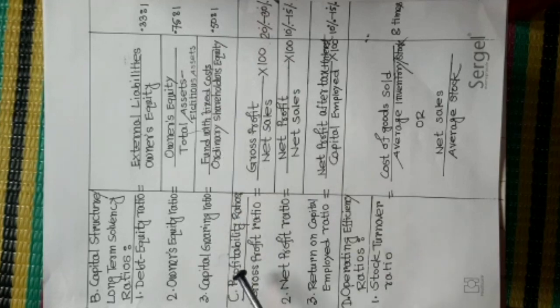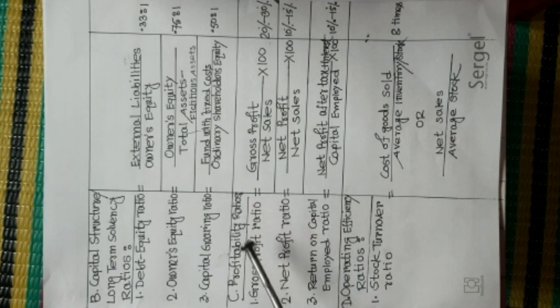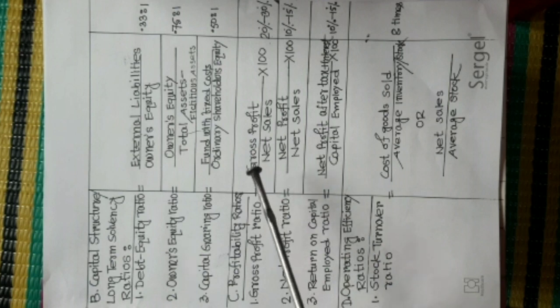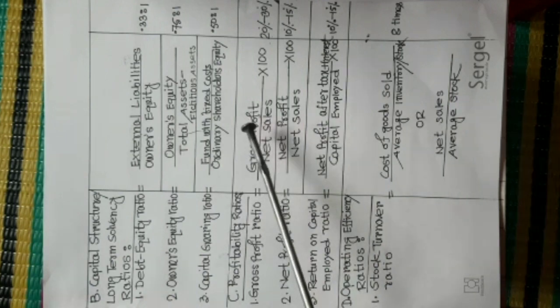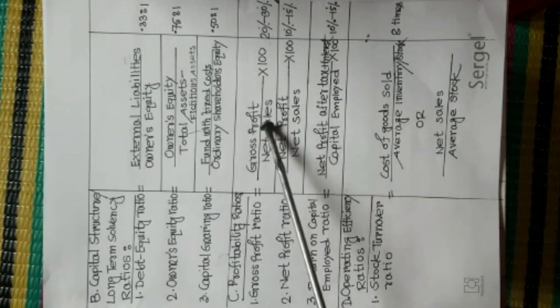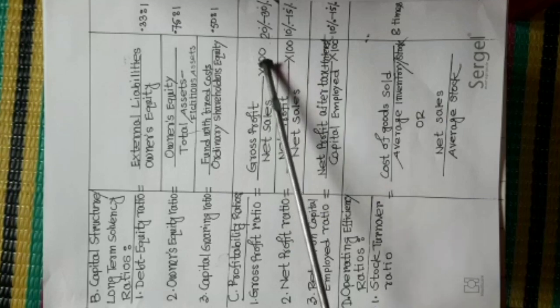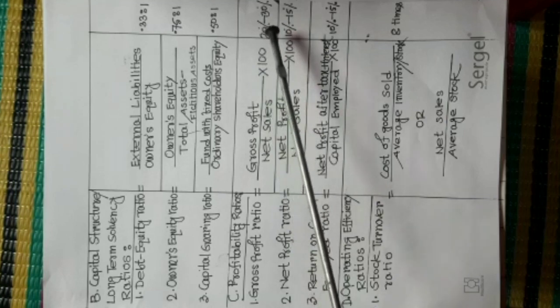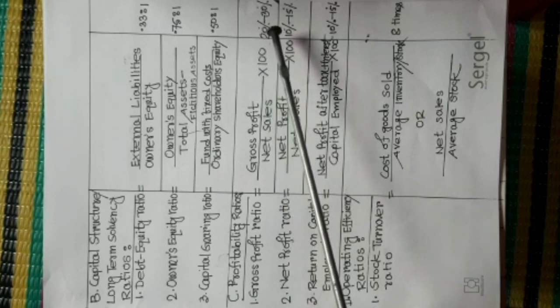Profitability Ratios. Number 1, Gross Profit Ratio. Formula is Gross Profit divided Net Sales into 100. Ideal Value is 20% to 30%.